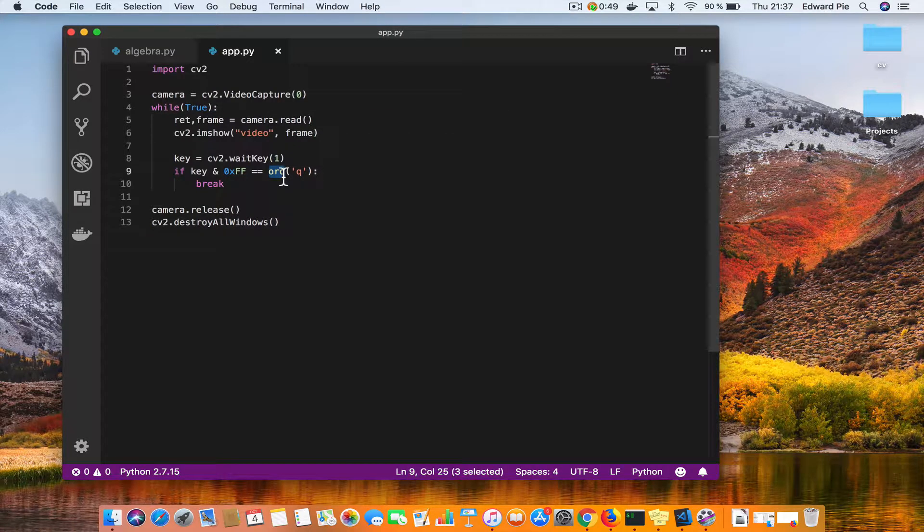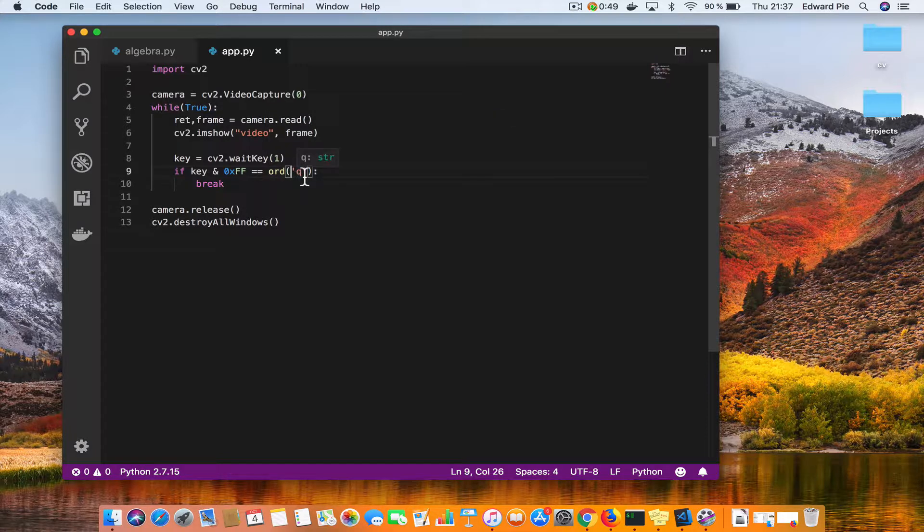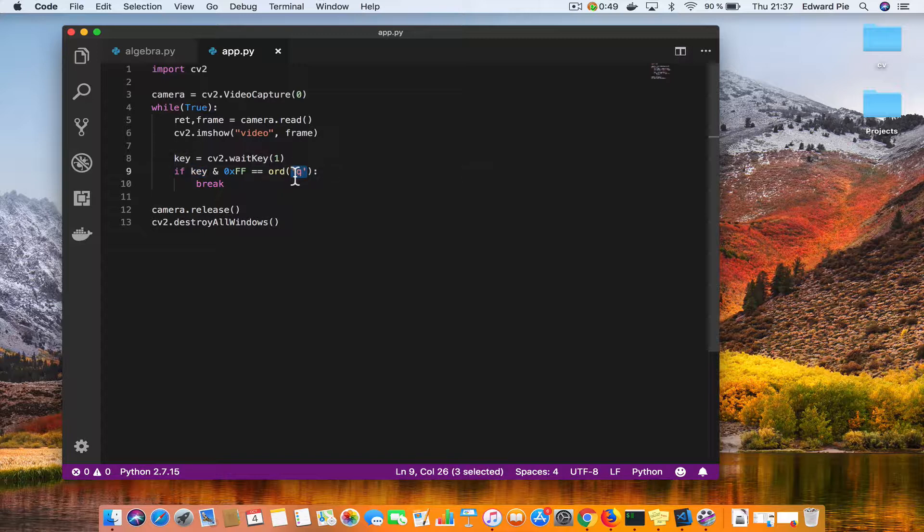This ord function - if you hover your mouse over it, it tells you that it returns the integer ordinal of a one character string. So it tells you which integer is used to represent that character. So basically what I'm doing is since key is an integer, I am checking if that integer is equal to the integer that represents Q on my keyboard. And if that is true, I want to stop capturing the video. I'll release my camera and I'll destroy every window.